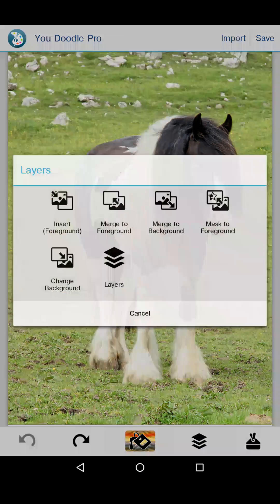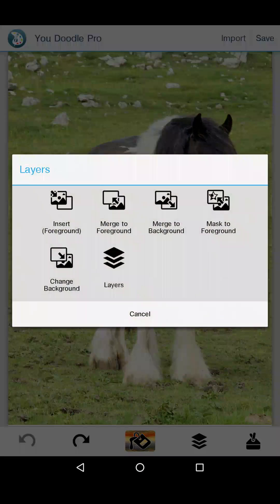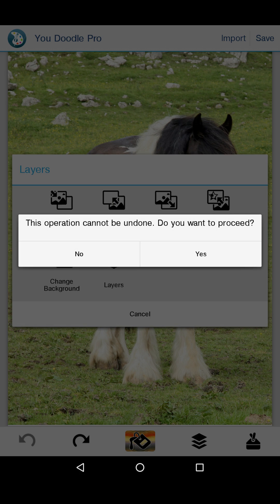I can either use the layers button and say merge to foreground, like it told me to.